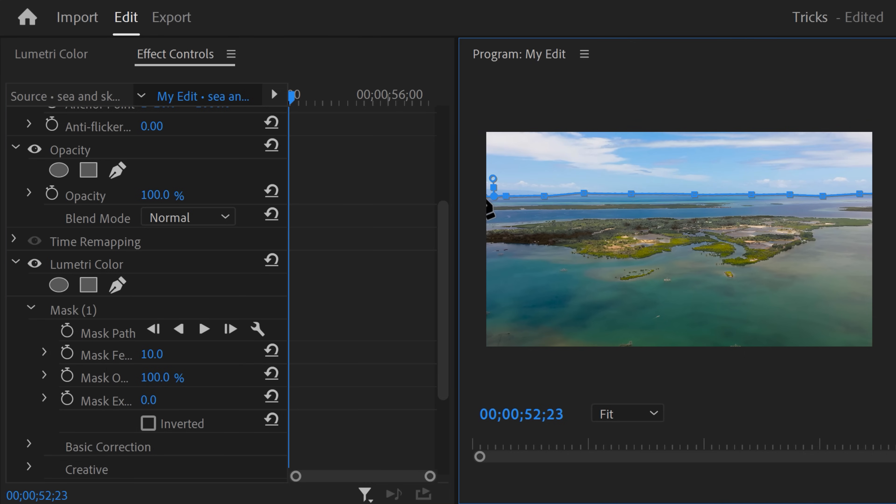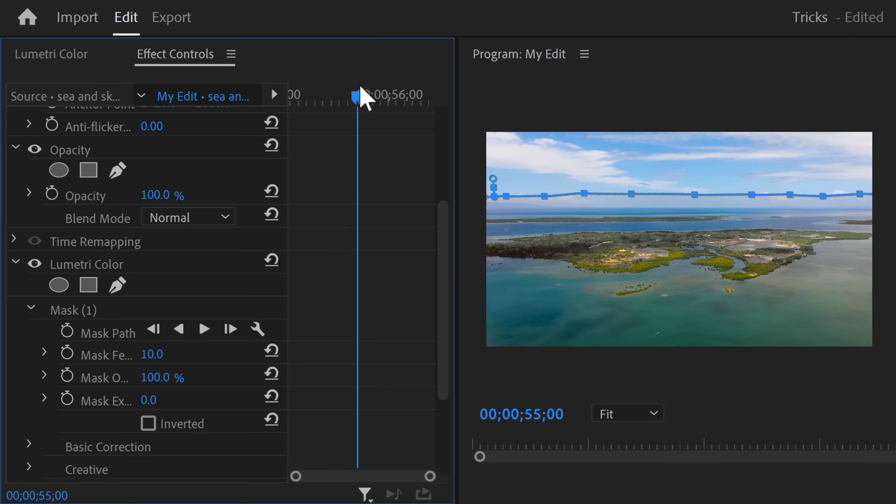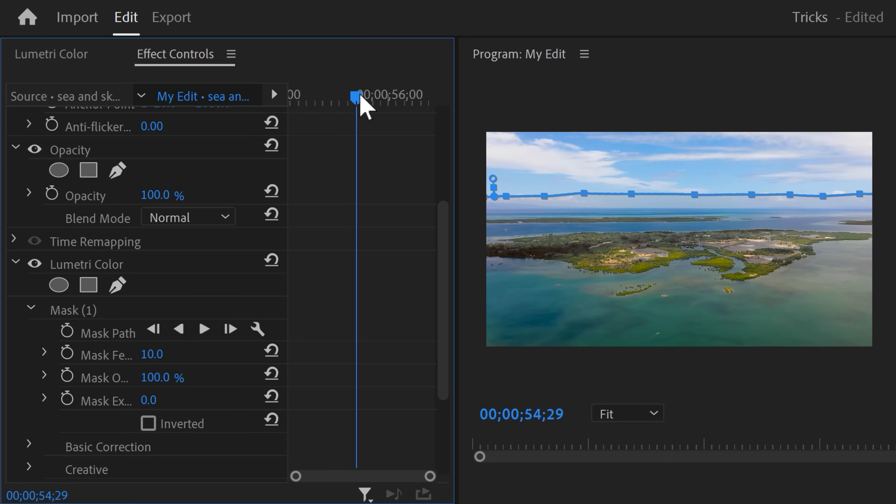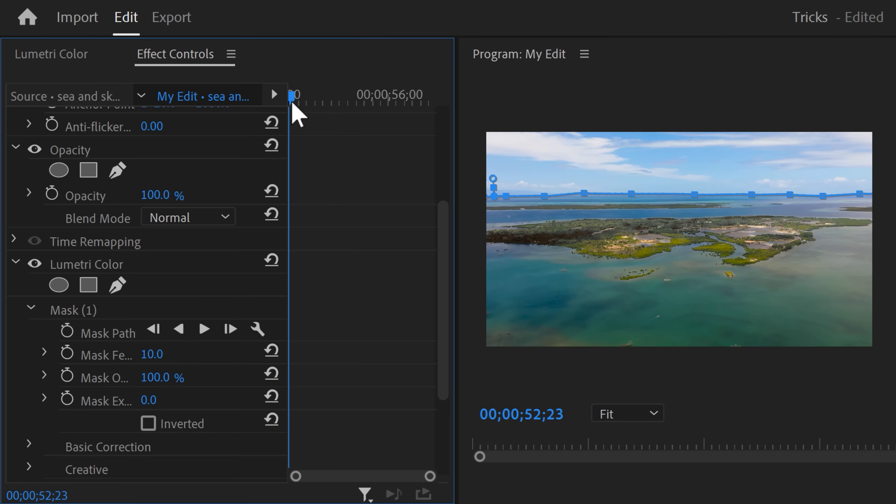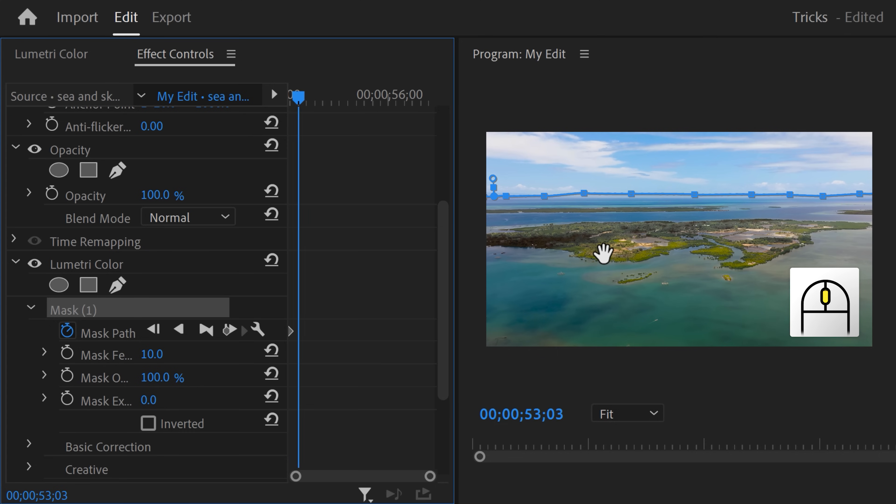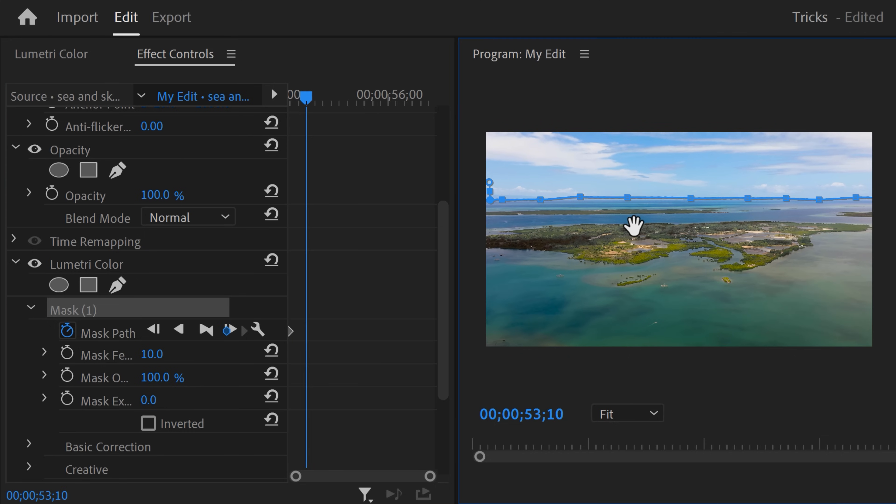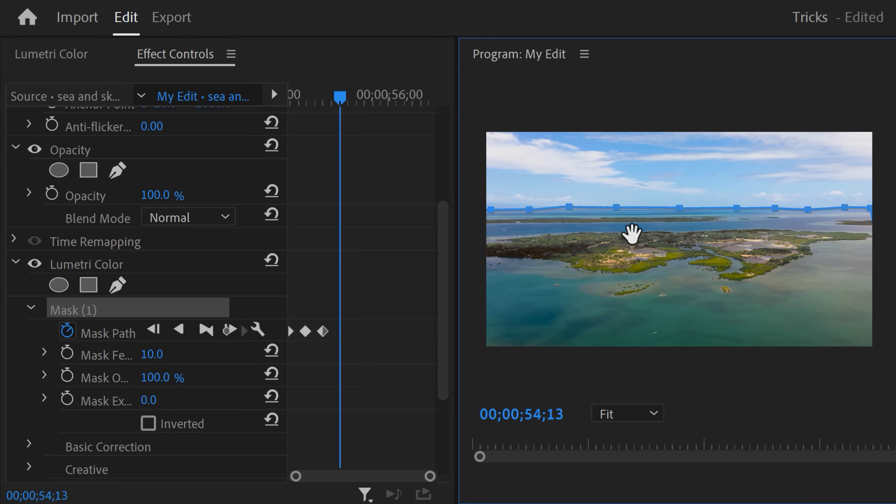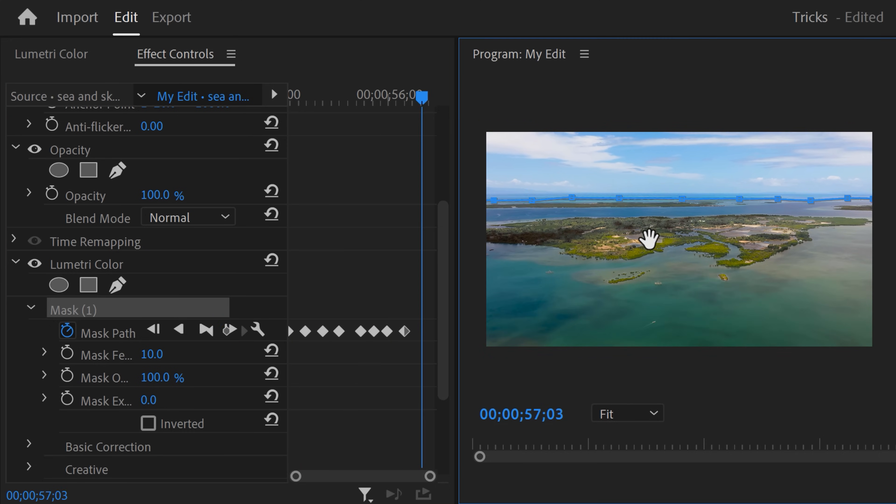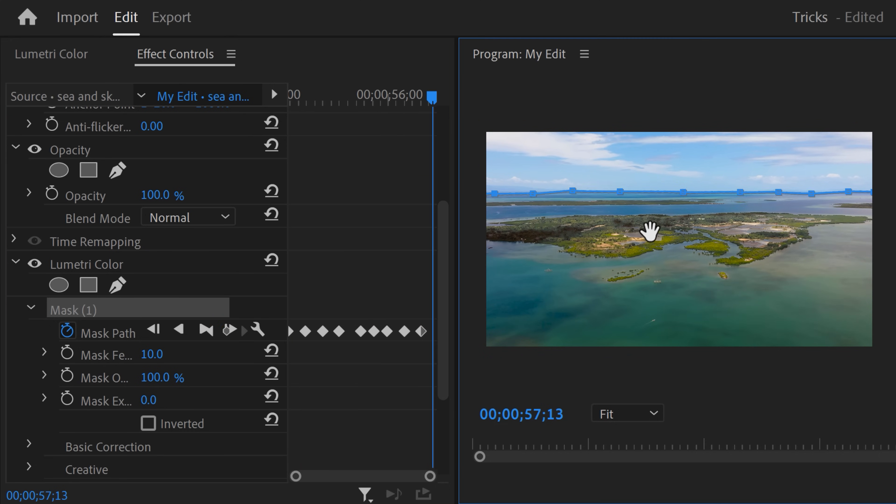Now it looks like everything is fine, but because this shot is moving, we need to animate the mask. To do that, click the stopwatch icon next to Mask Path. Make sure to select the mask again and go back to the program monitor. Use your scroll wheel to move further in time and then adjust the mask to the frame. And keep doing that until you're at the end of the clip. Now Premiere has created a bunch of keyframes for you so that the mask will follow the horizon.